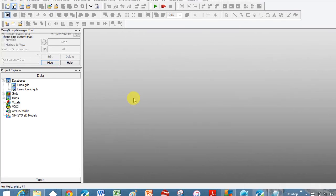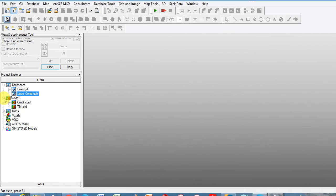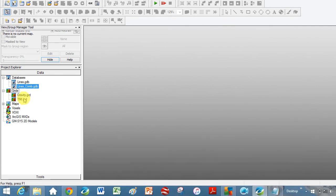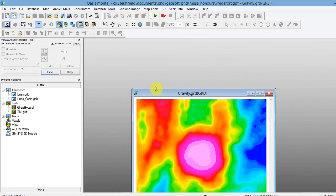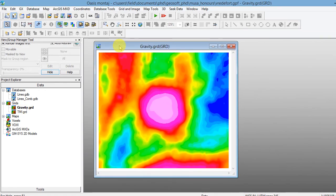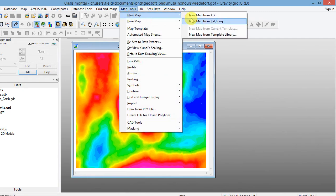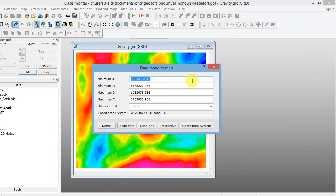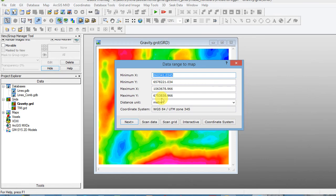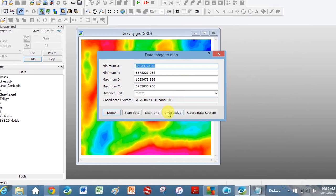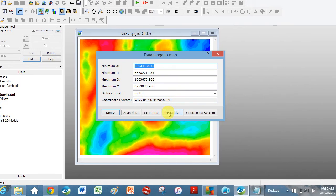We're going to look at how to create pretty maps to put in your report that you already have your profile in. On the left under Project Explorer, under Grids, we've got our Gravity and our TMI grid. Double click on Gravity to open it up. Go to Map Tools, New Map, New Map from XYZ. This window comes up and you've got to put in the minimum and maximum X and Y, but we're going to do it the easy way and just click on Interactive.